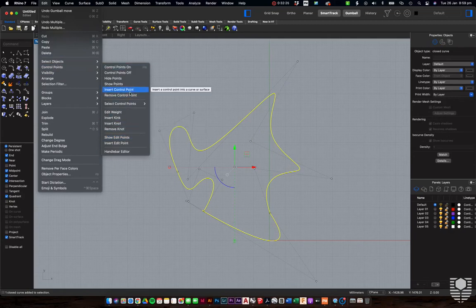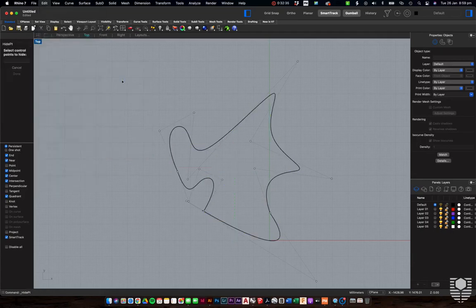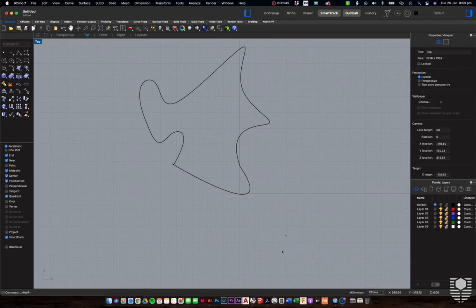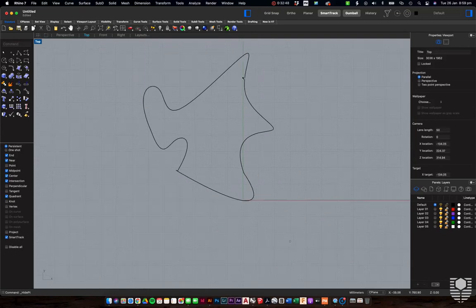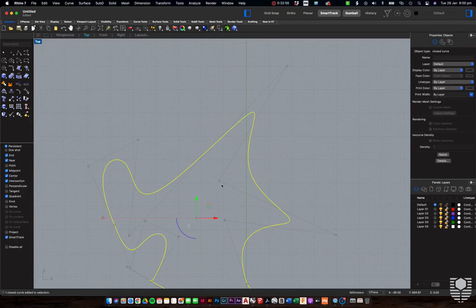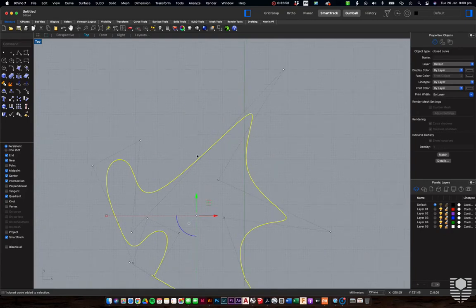Sometimes you want to edit your curve without seeing all the points, particularly once you have a lot of complexity. You can hide the points — select all, click enter, and they're hidden. Press escape and click again to bring them back. Control points are always there by default; you can hide them if needed for a particular move.